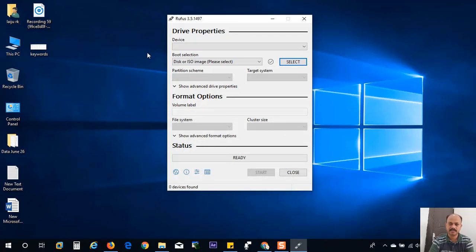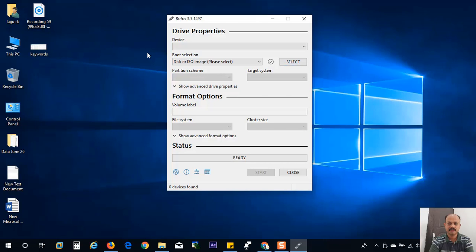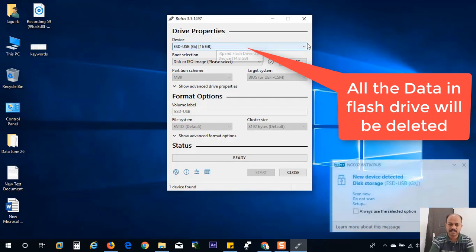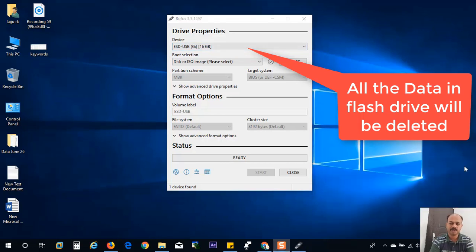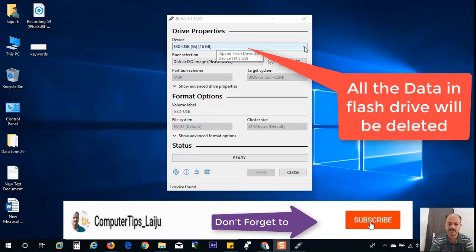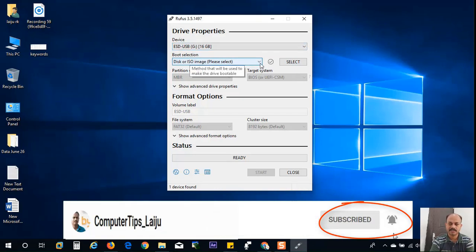You can see here Rufus device is not detected. So I am going to insert my flash drive here. Okay. Now the flash drive is detected. ESD USB 16 GB. I am using the 16 GB flash drive for this purpose. You can use 8 GB flash drive also. But here I am using 16 GB flash drive.